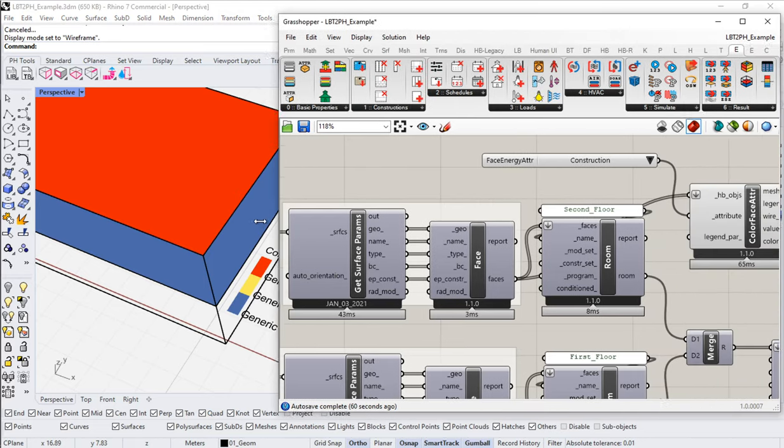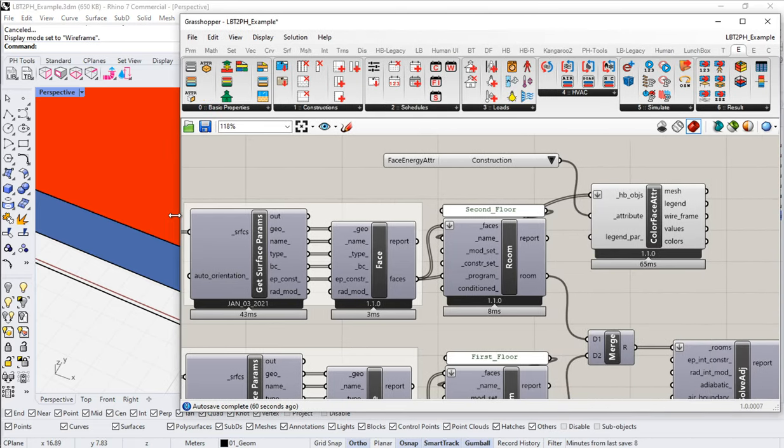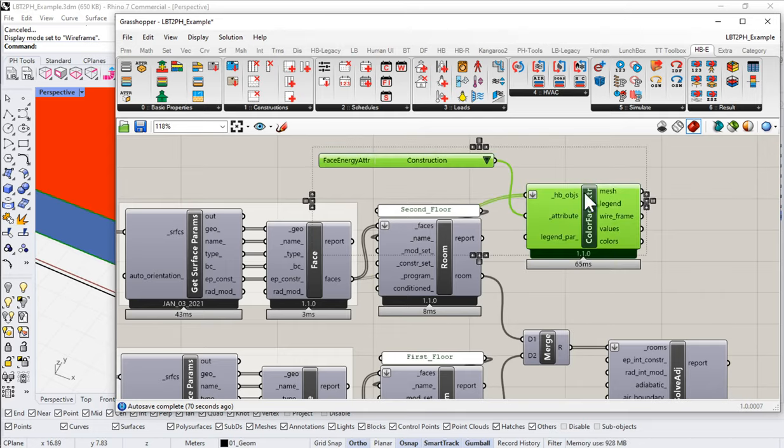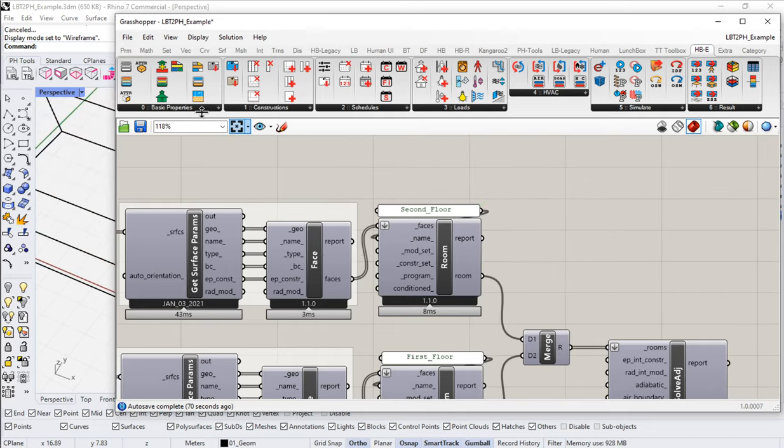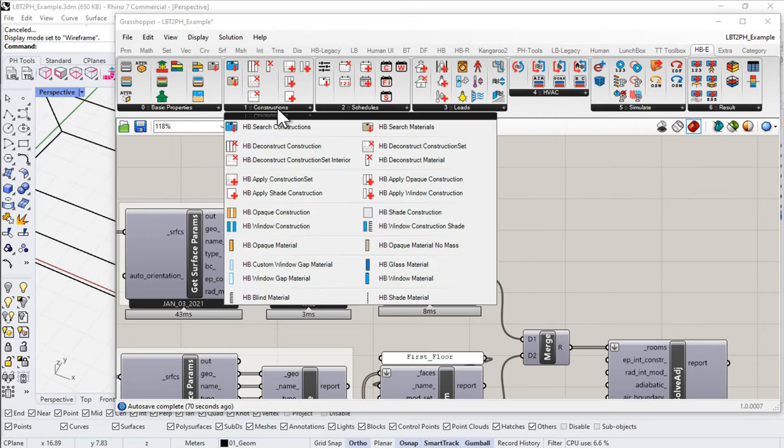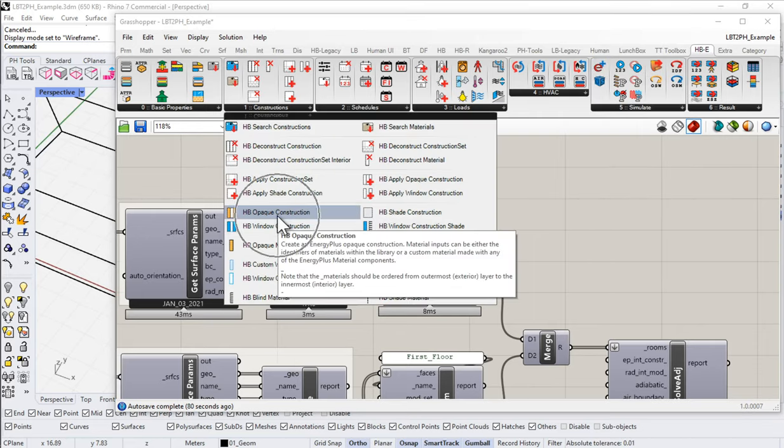Okay, so how do we control that? How do we make that more intentional? Well, we can. Let me get rid of this. So we can, of course, come into Honeybee Plus Energy. We could come into constructions, and we could build our own opaque constructions inside of Grasshopper. For sure. We could absolutely do that.